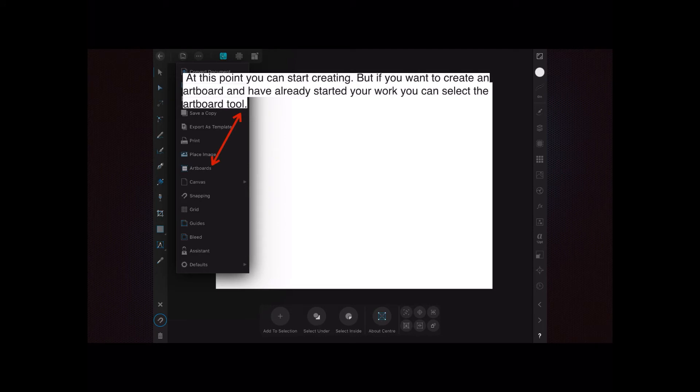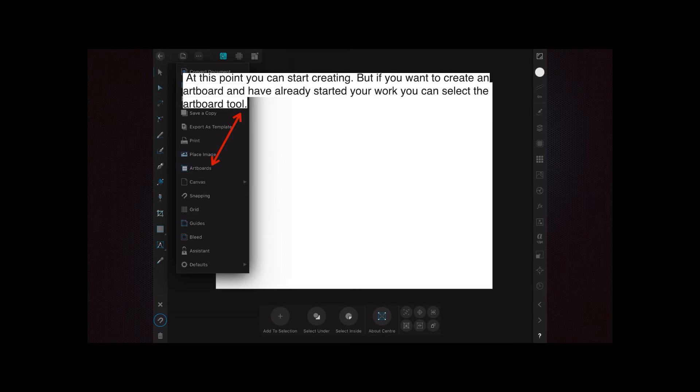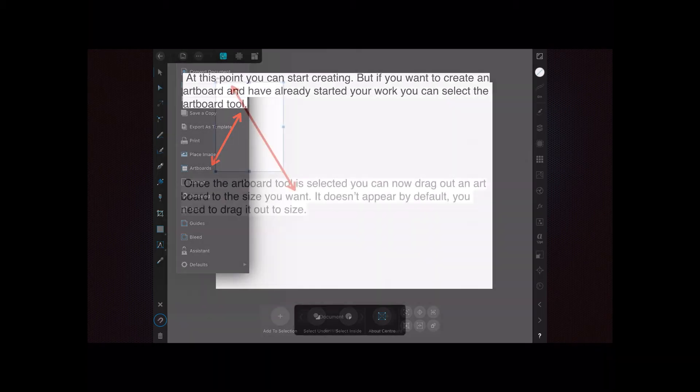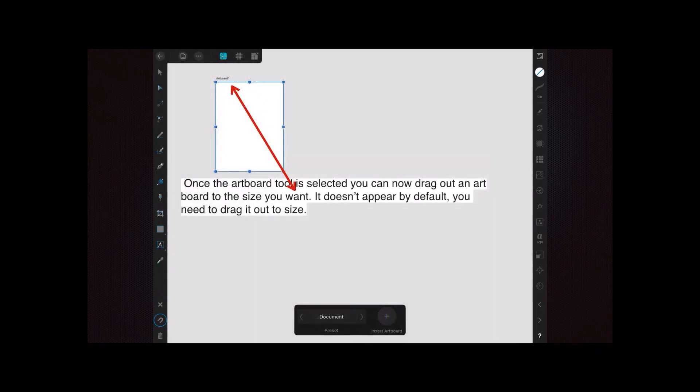At this point you can start creating. But if you want to create an artboard and place it on that document, and have already started your work, you can select the artboard tool. See at the top, almost second from the left. There's an arrow pointing left, there's a little page with three dots in it. Select that page. And then you'll see artboards some way down it. Select that. But you won't see anything happen on your document just yet.